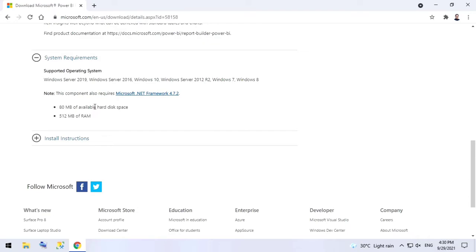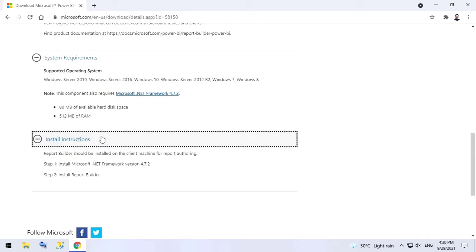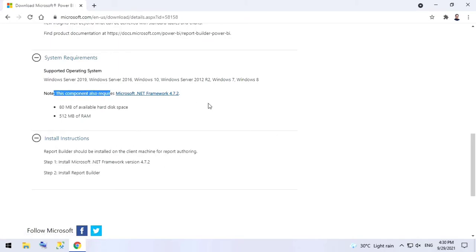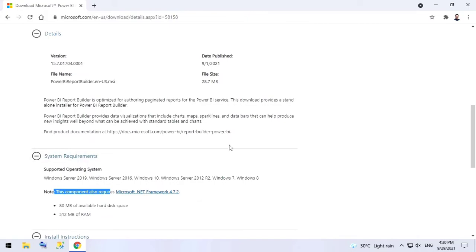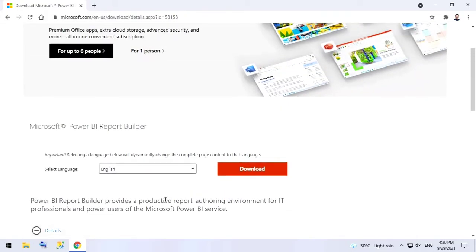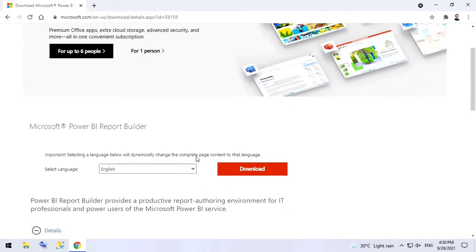A component is required: Microsoft .NET Framework 4.7.2. It is pre-installed on my machine, so I'll click on Download.